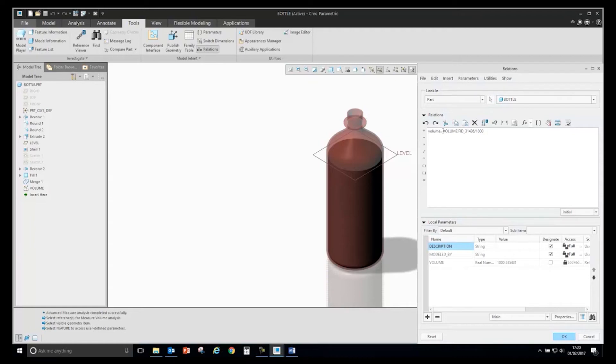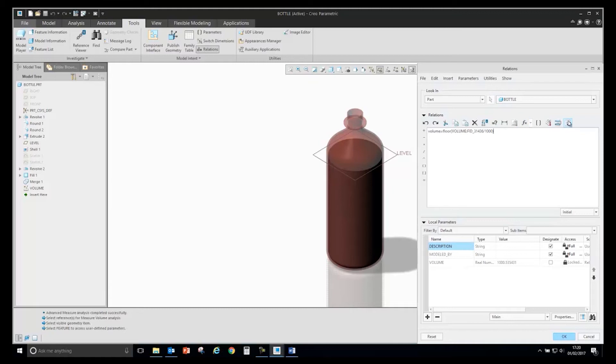What I can do is use the floor function. If I type in floor before the whole string, put all of that in brackets, and then verify that again, you will see that it's now rounded the value down.